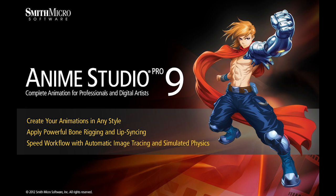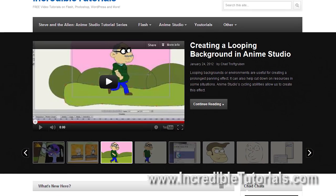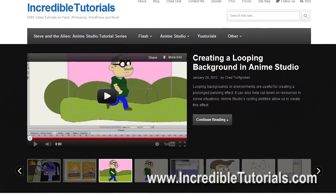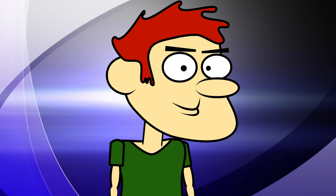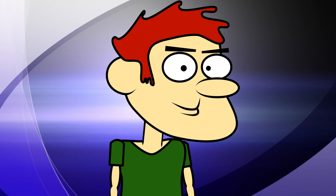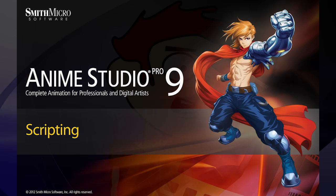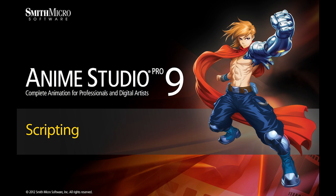Hi guys, my name is Chad Trofgerben. I am the founder and content creator for Incredibletutorials.com. I have teamed up with Smith Micro to bring you these brand new Anime Studio 9 tutorials. So let's get started.